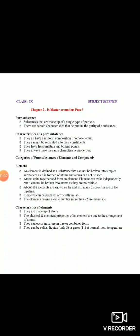Aage hum pure substances ki do categories padhte hain. First category kya hai - element, aur doosri kya hai - compound. Basically element kya hota hai - element koi ek aisa substance hai jisko main further chhote substance mein breakdown nahi kar sakti. Ek element hamesha atom ka bana hota hai, but hum kabhi bhi naked eye ki help se atom ko dekh nahi sakte. Jab bhi atoms ek doosre ke saath combine karte hain to woh ek element banate hain. Ek element hamesha nature mein independently exist kar sakta hai but woh kabhi bhi atoms mein breakdown nahi karta. At present hum 118 elements ko study karte hain.